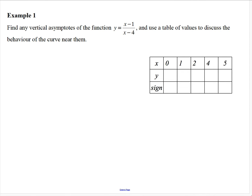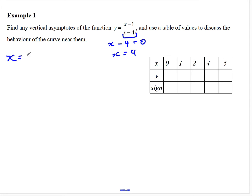We're asked to find any vertical asymptotes of the function y equals x minus one on x minus four, and use a table of values to discuss the behaviour of the curve near them. We can't have the denominator equal to zero, which means x equals four. So x equals four is a vertical asymptote.